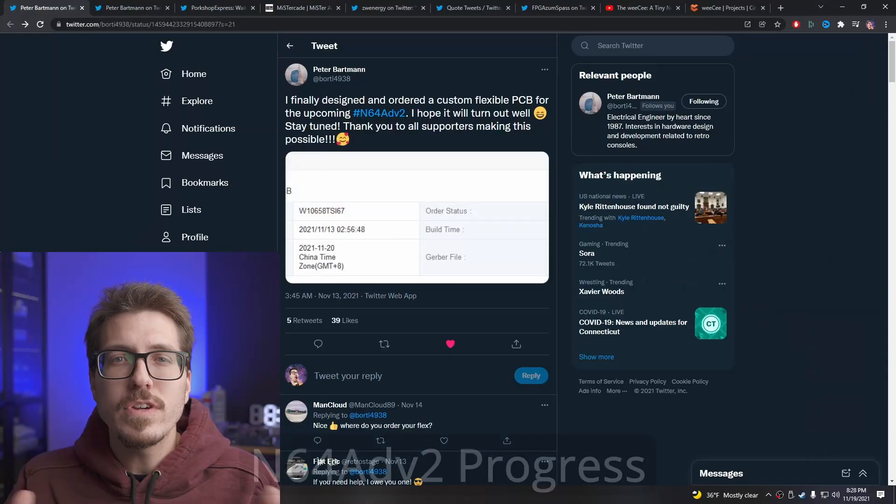Hey everyone, welcome back to Retro Modding News. Today we're going to talk about another N64 HDMI mod, the Mr. Cade, as well as a modern DOS computer.